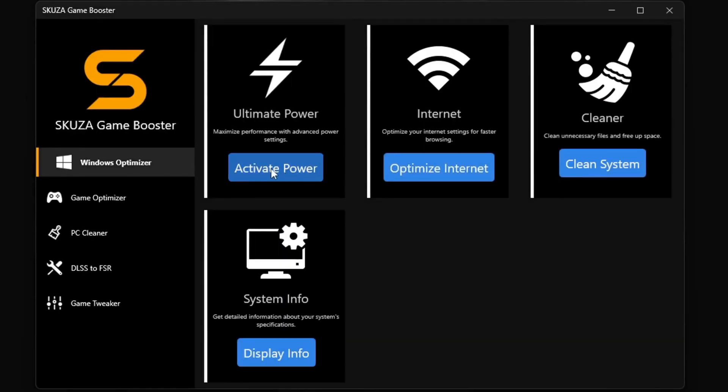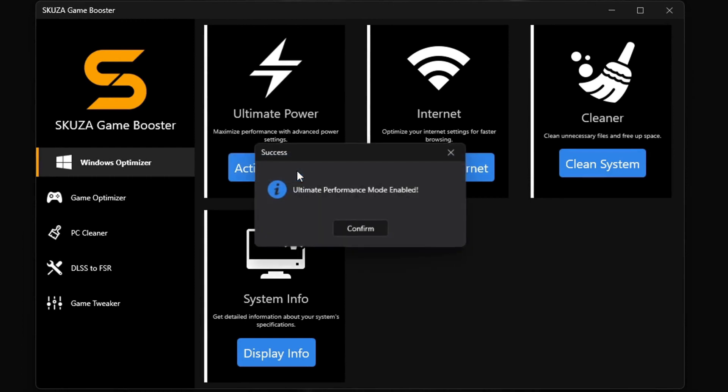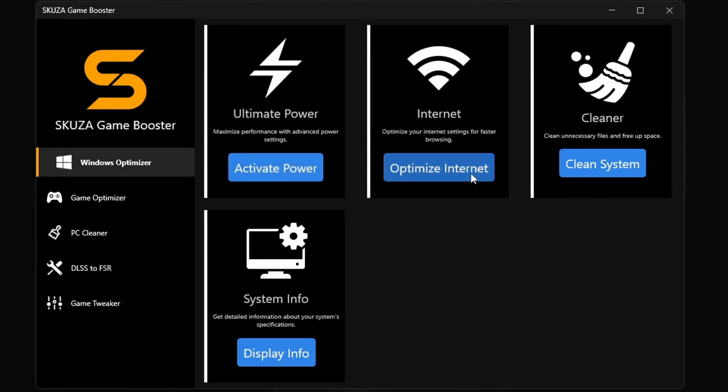Click Optimize and start Street Fighter V for a remarkable boost in FPS. But hold up! There's even more cool stuff with Skuza Game Booster Pro version.